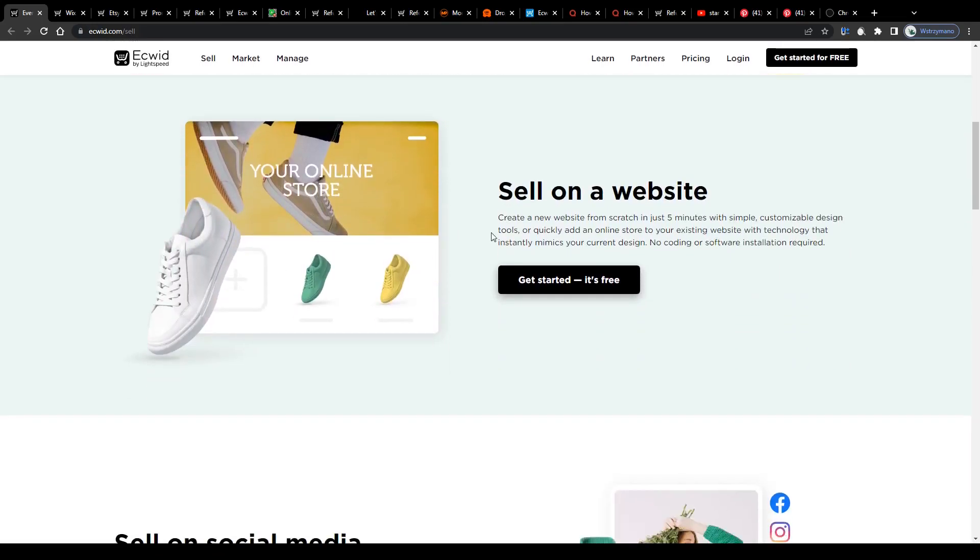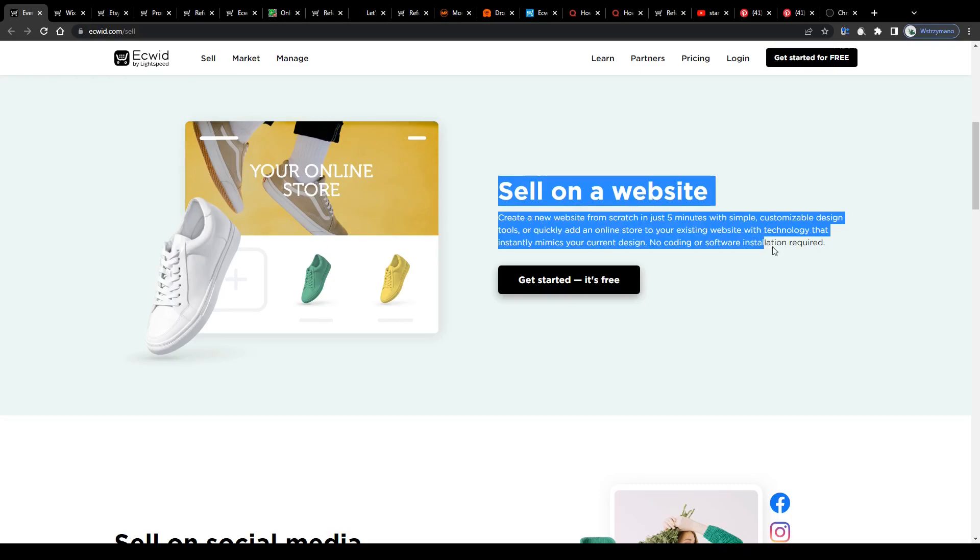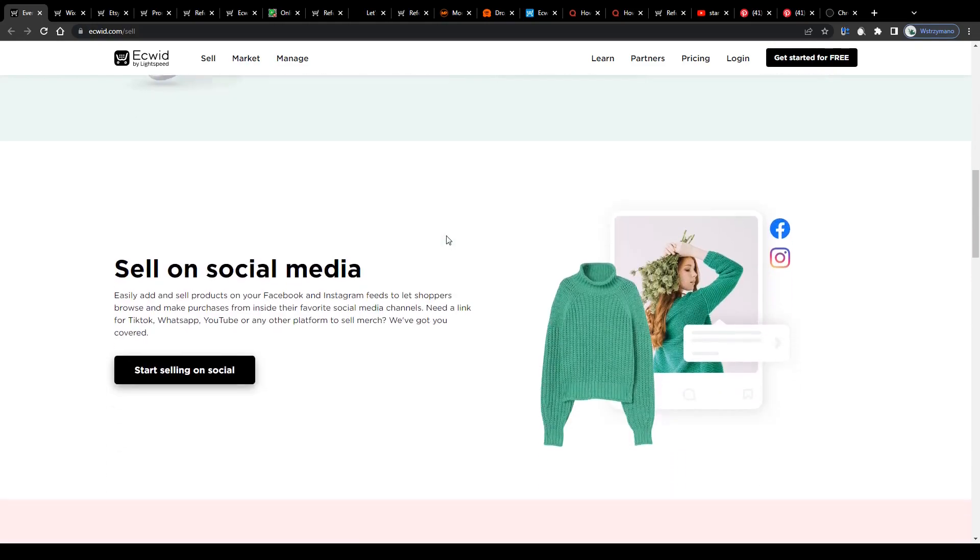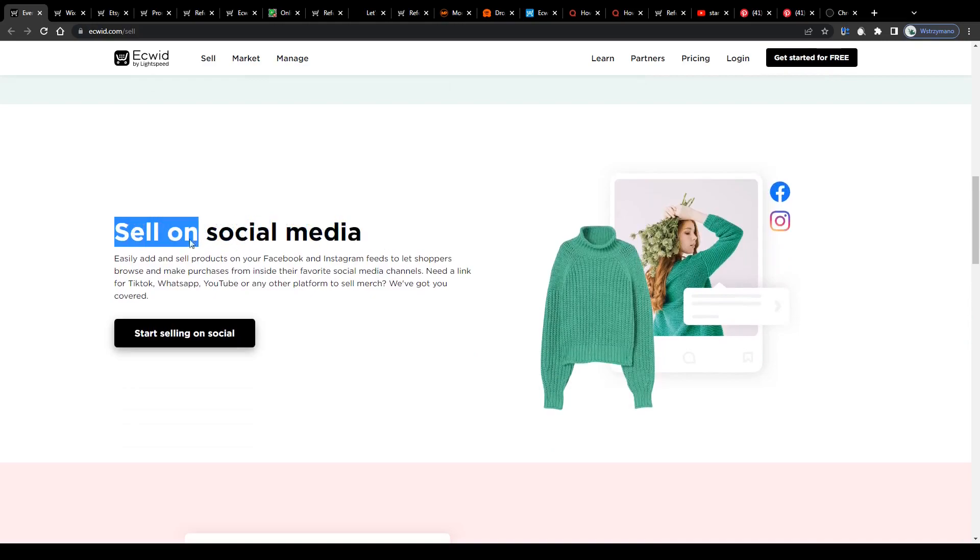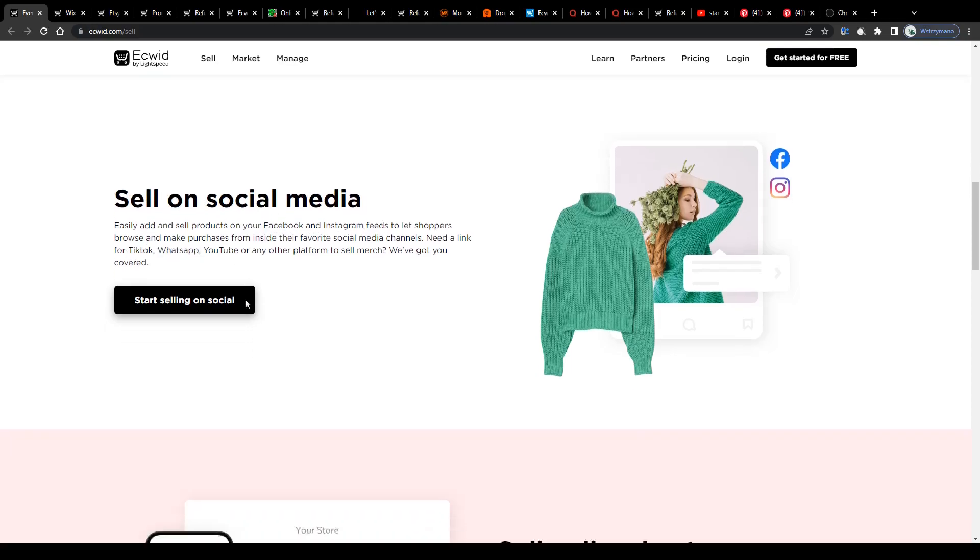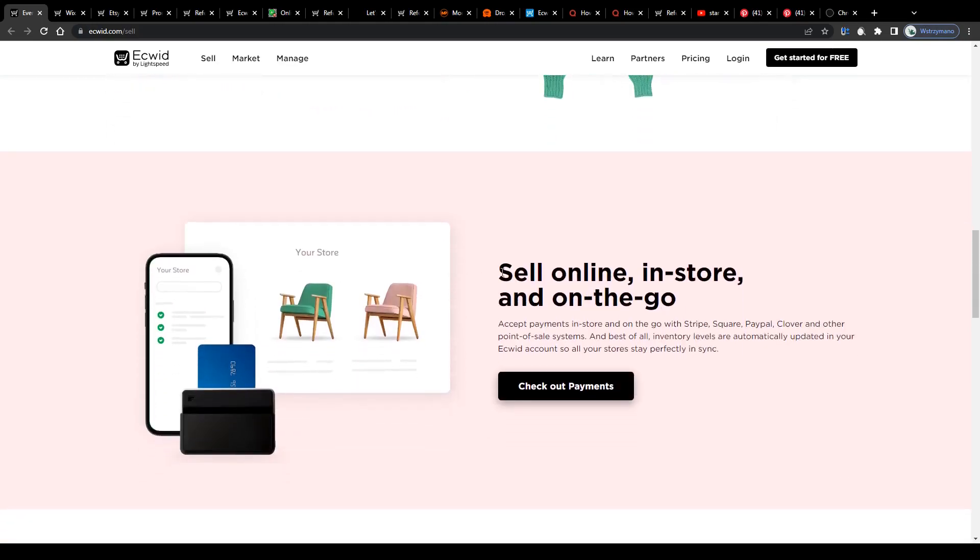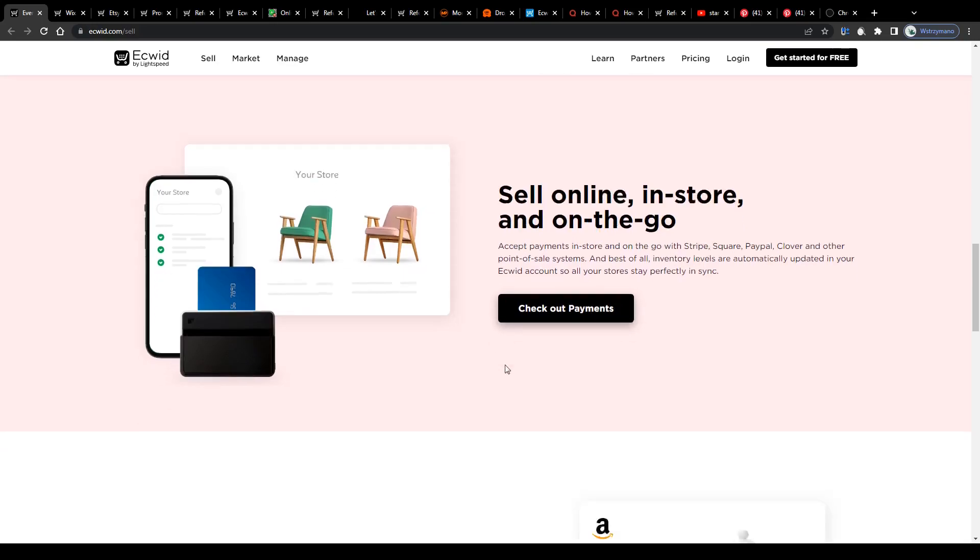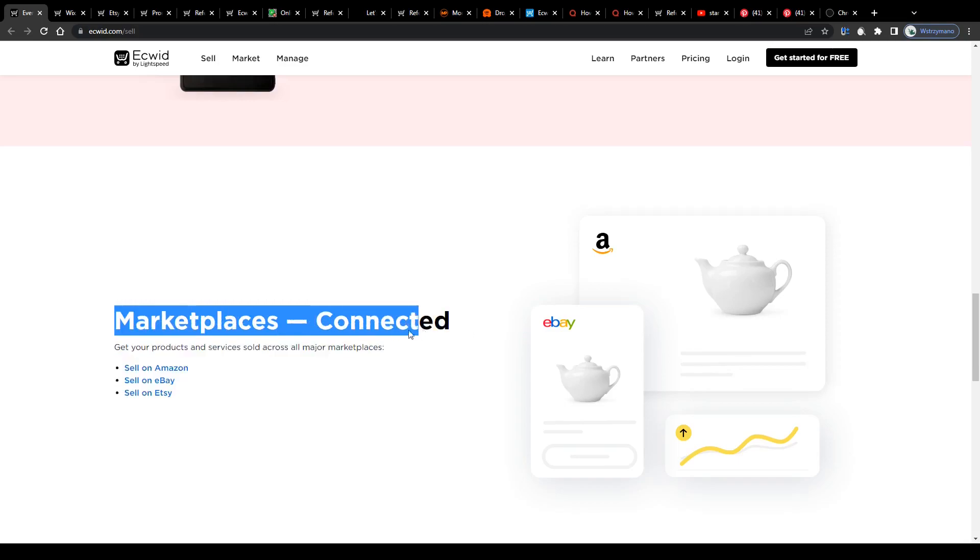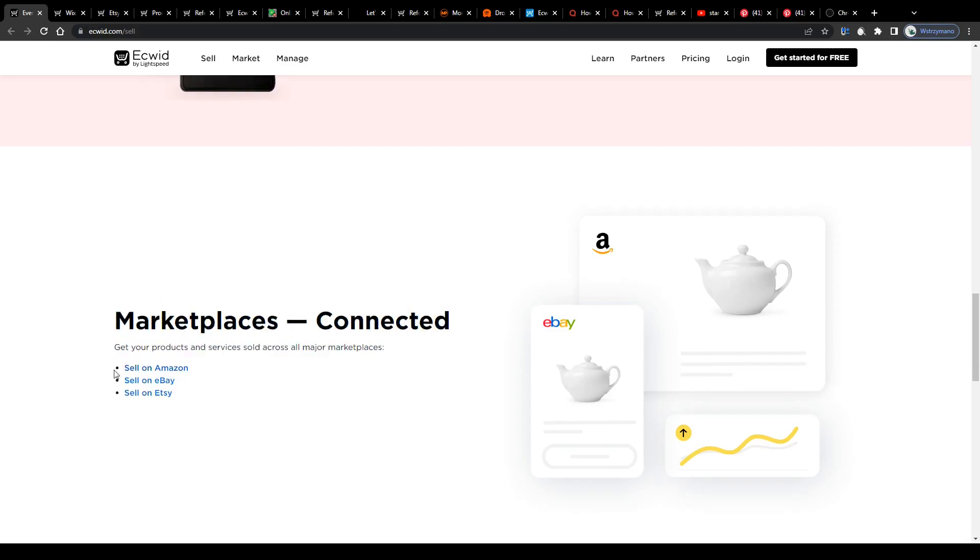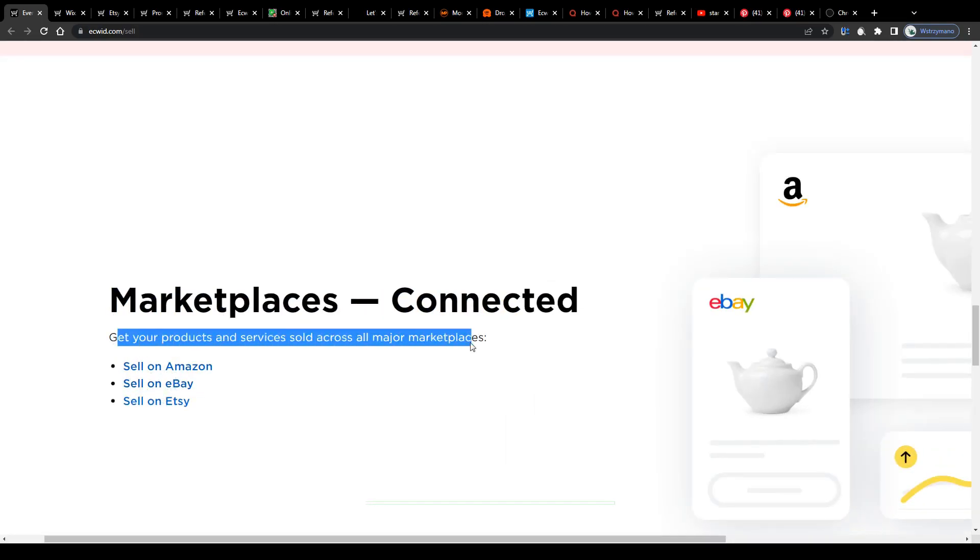For instance, they will help you create your store's website from scratch in just 5 minutes, giving you access to simple and customizable design tools. No coding skills or software installation will be required for this. They will teach you how to use the traffic power of some of the biggest social media platforms in the world, like Facebook or Instagram, for your business. They will show you how to set up payment forms for your clients and so on and so forth. As you can see, there's really a lot of fancy stuff you can do using ECWIT. All really helpful, particularly for beginners.